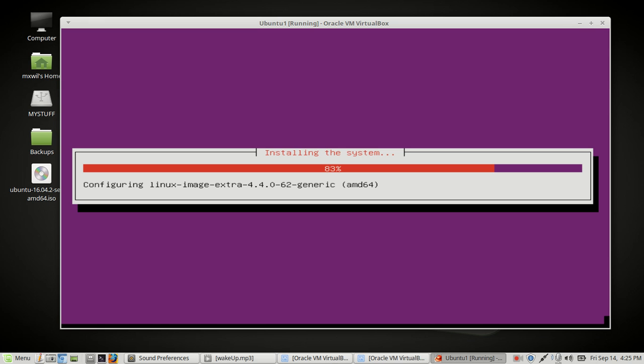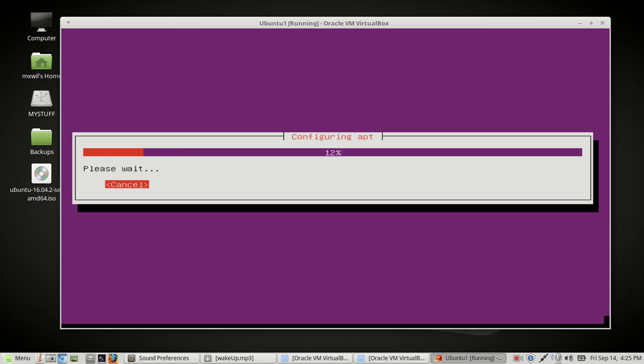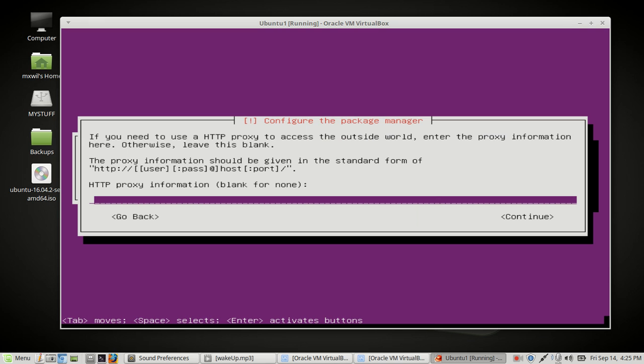All right, and I think it's going to come up asking about Grub in just a few moments. Okay, it's asking us about a proxy server. I'm not using a proxy server so I'm going to tab to the next button which is highlighted in red for continue and then I'm going to click enter on my keyboard.